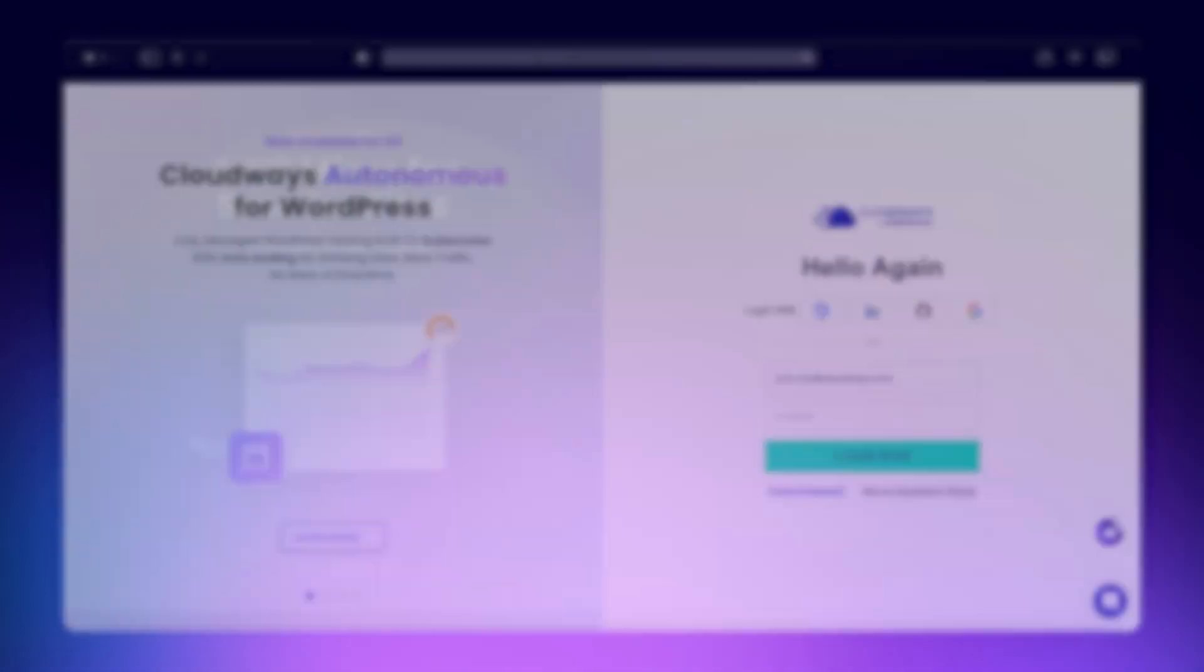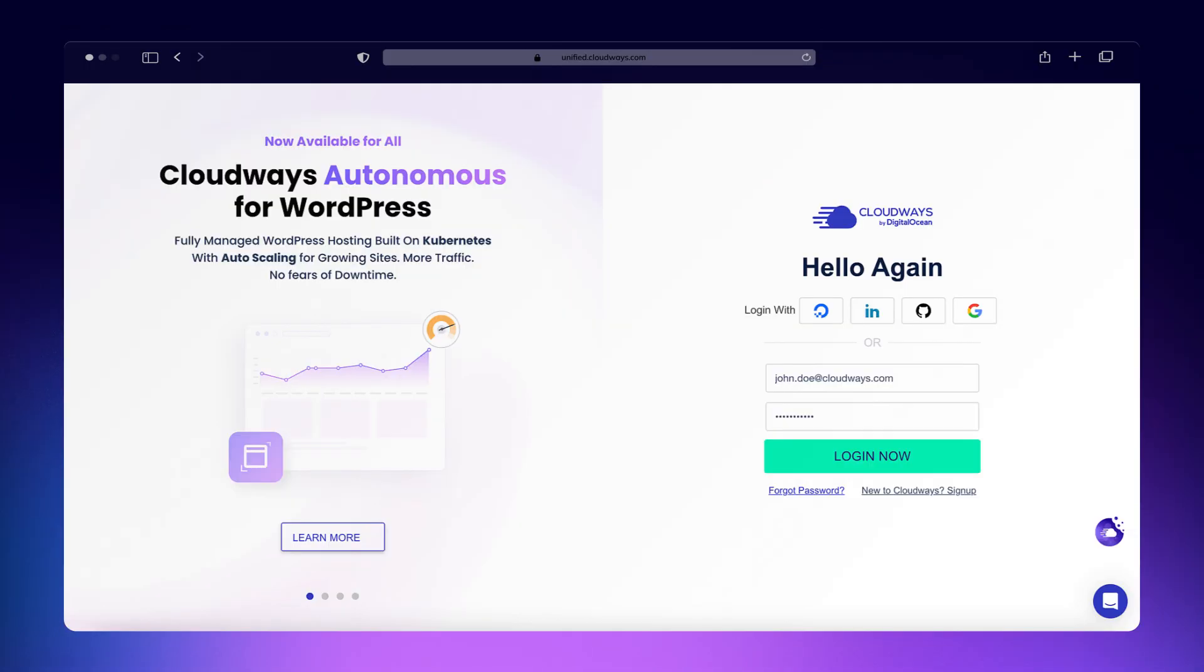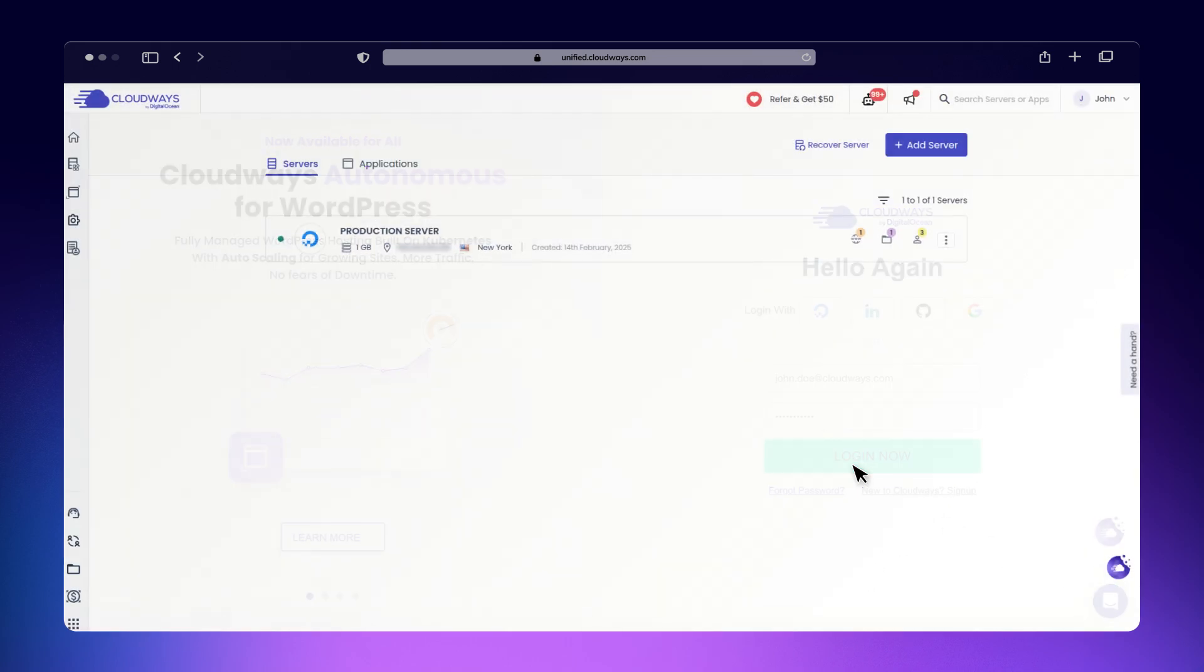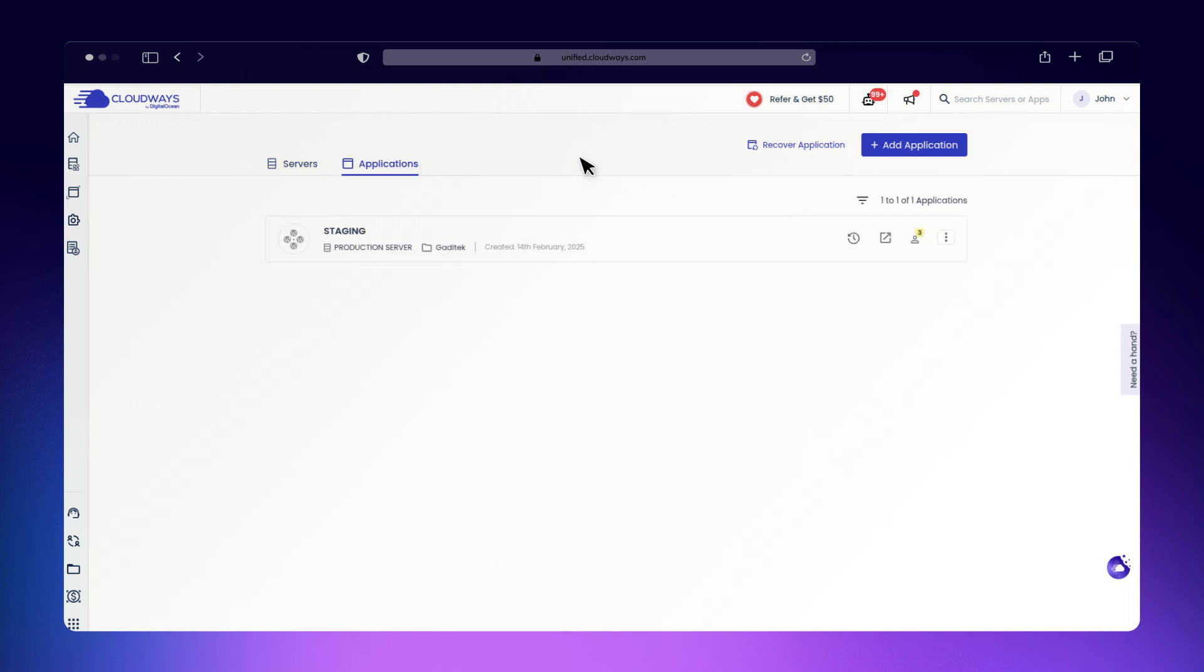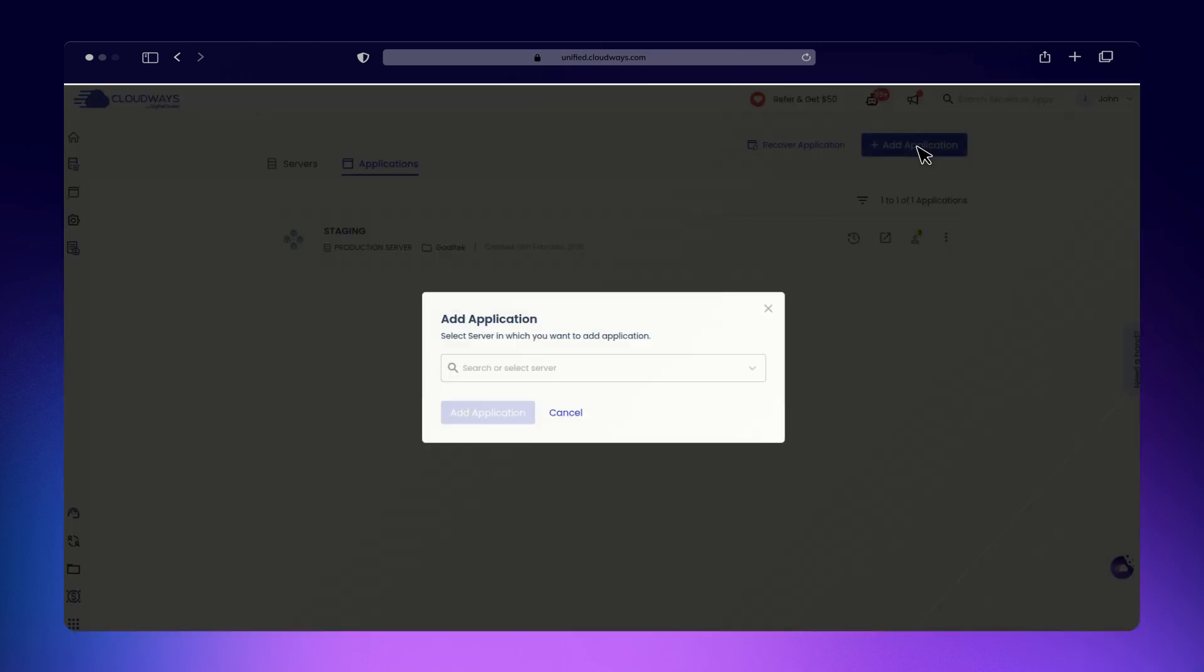Now that we've covered the basics, let's dive into setting up your WordPress Multisite on Cloudways. First, log into the Cloudways platform and navigate to the server where you want to set up your WordPress Multisite. Click on Applications and then Add Application.